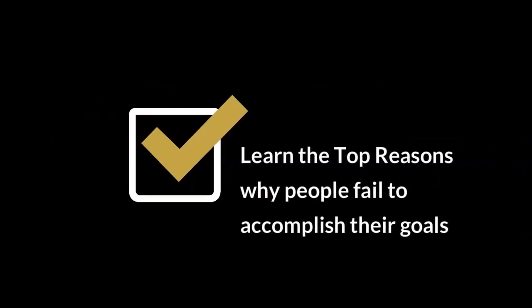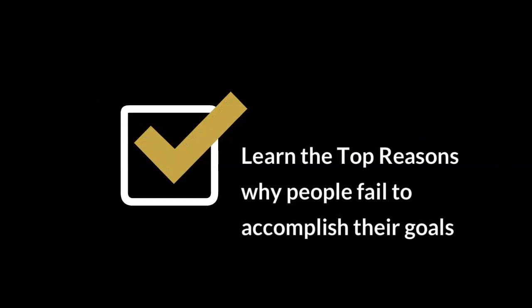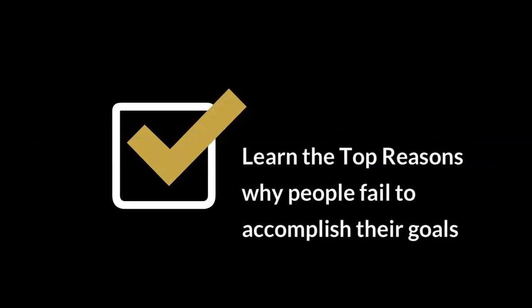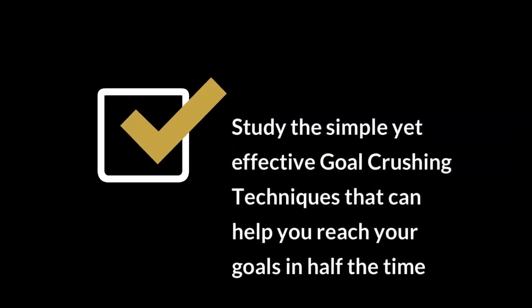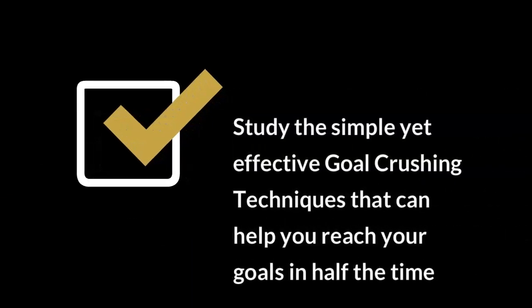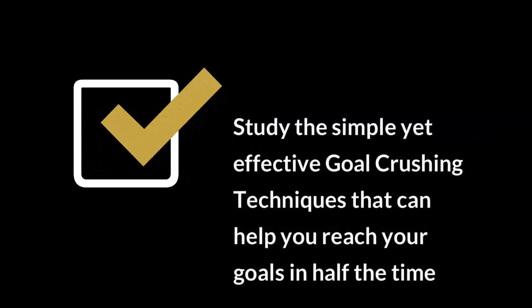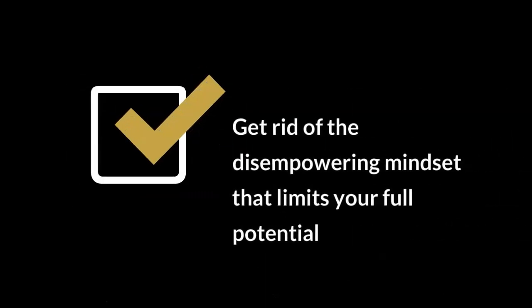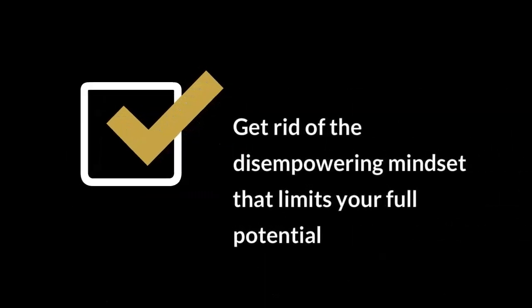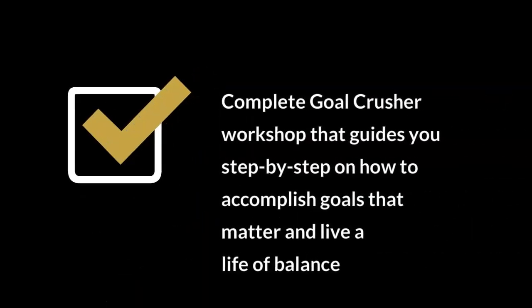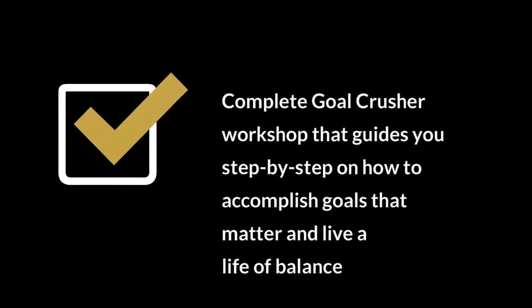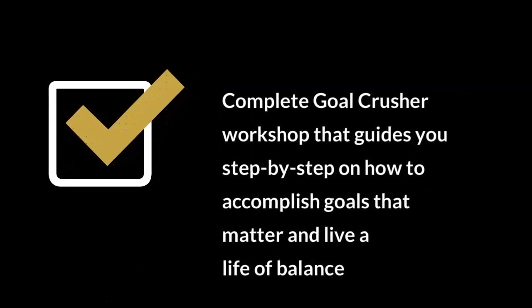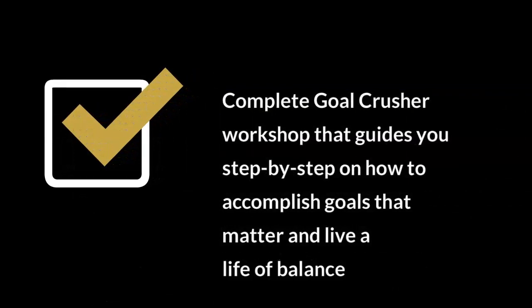Learn the top reasons why people fail to accomplish their goals. Study the simple yet effective goal-crushing techniques that can help you reach your goals in half the time. Get rid of the disempowering mindset that limits your full potential. Complete Goal Crusher workshop that guides you step-by-step on how to accomplish goals that matter and live a life of balance. Plus so much more.